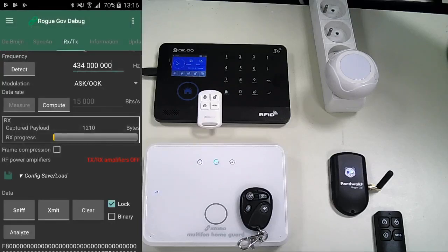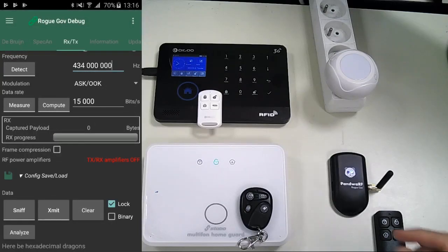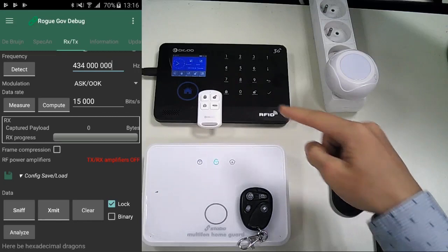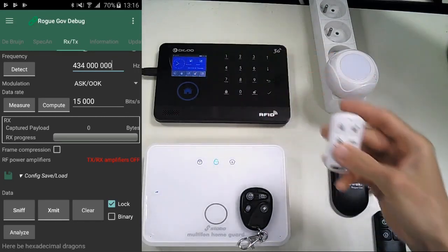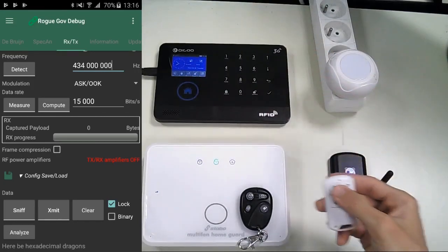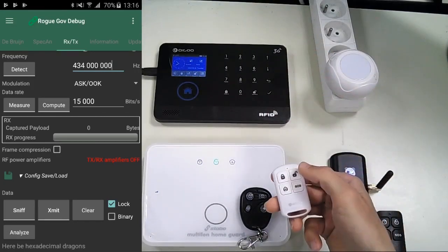Now clear the data using the Clear button. For the second home alarm, the DIGO one, we can hear the orders given by the remote when arming, disarming, and switching to home mode.